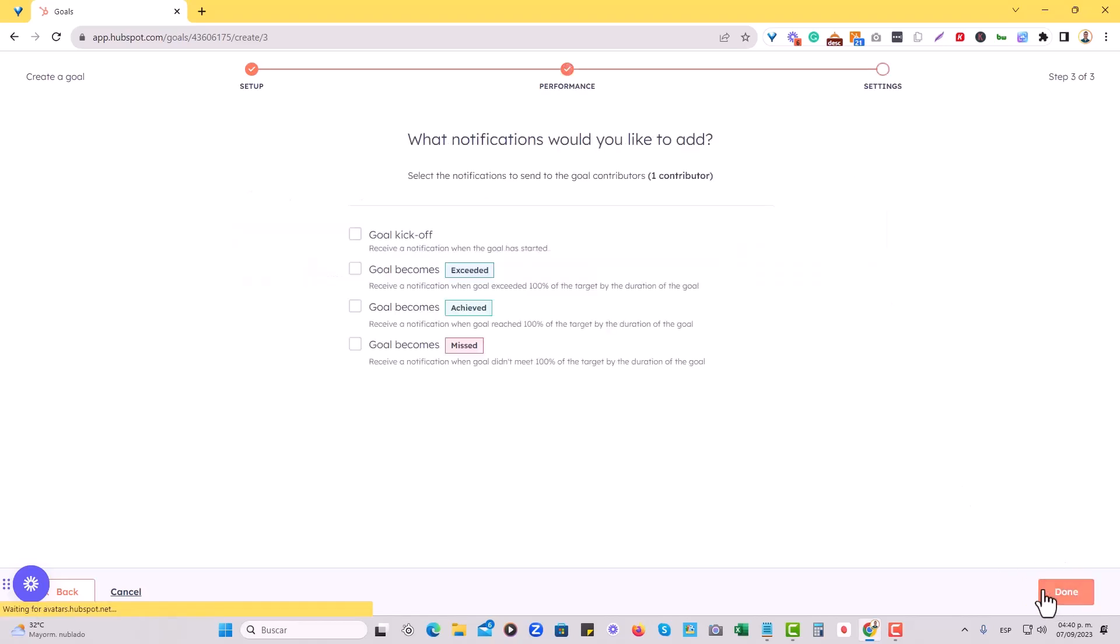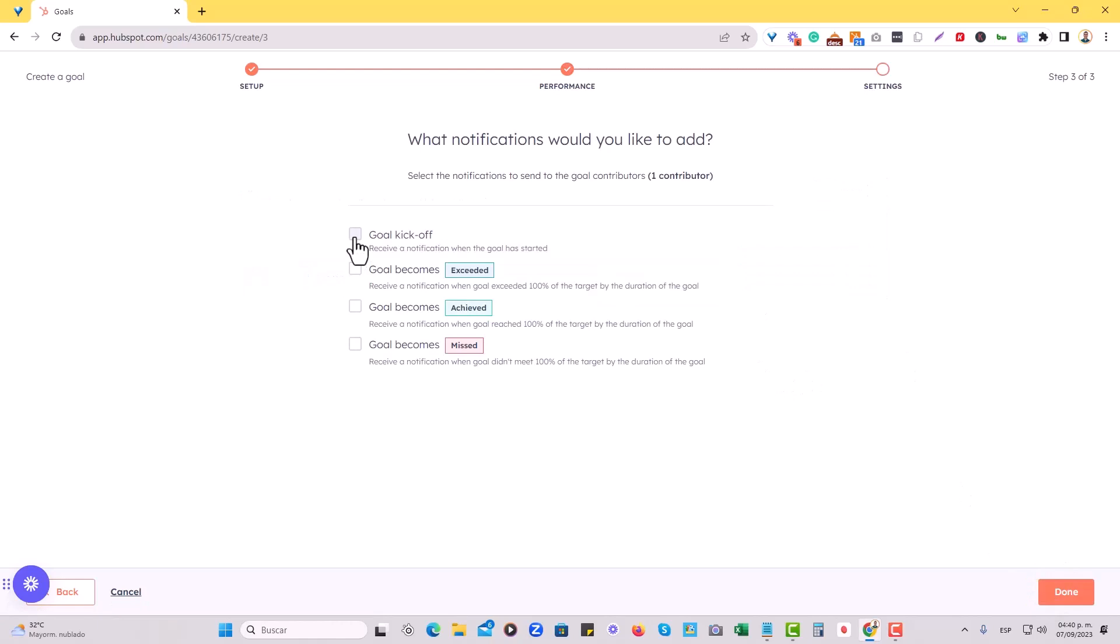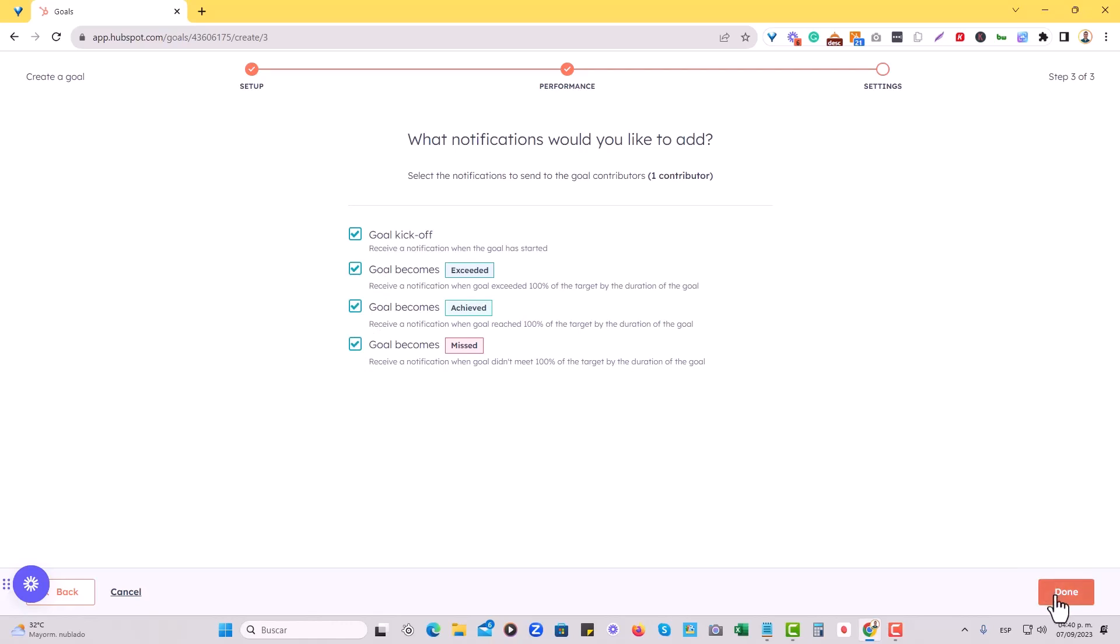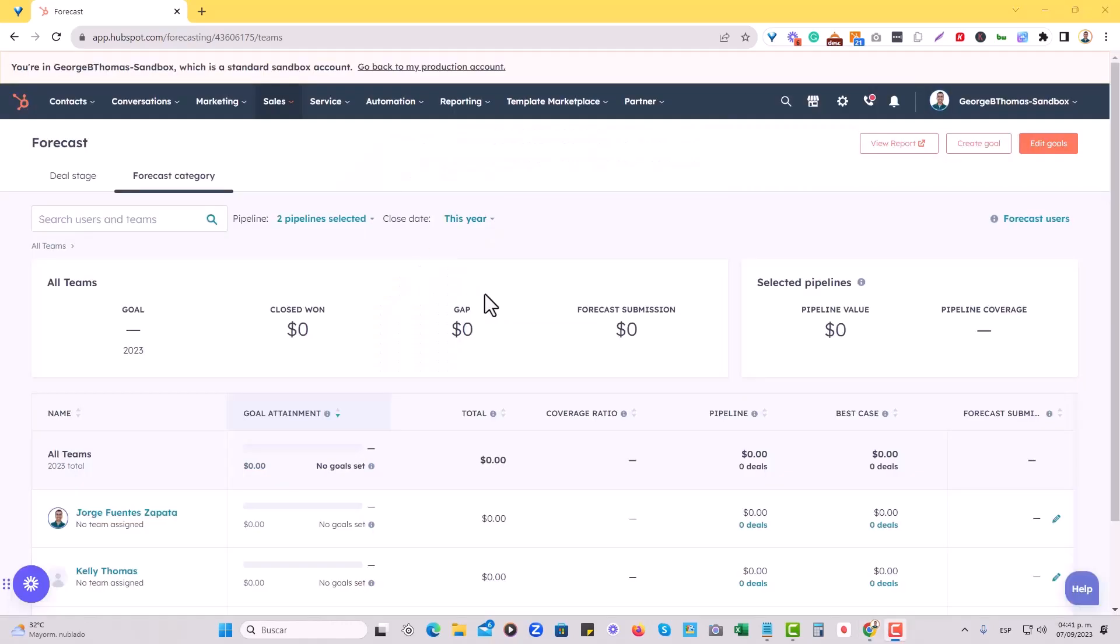So I'll just hit next here, and then I do want to enable notifications so that whenever the goal is kicked off, I'll receive a notification if it becomes exceeded, if it becomes achieved, and also if it is missed. So I'll just hit done here, and I'll go to goals now.